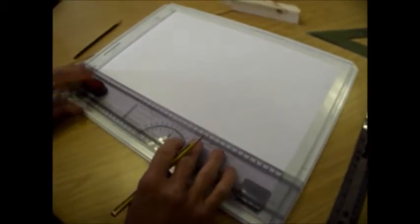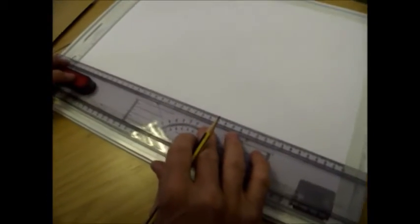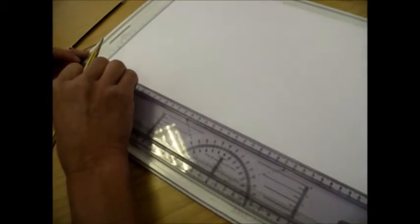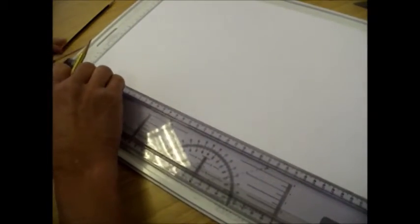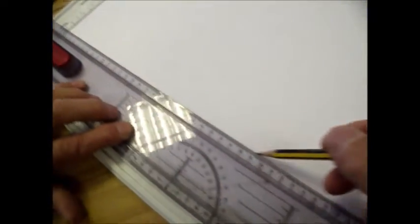First of all we're going to draw a line towards the bottom of the page, faintly. That's the base of our object, like that.